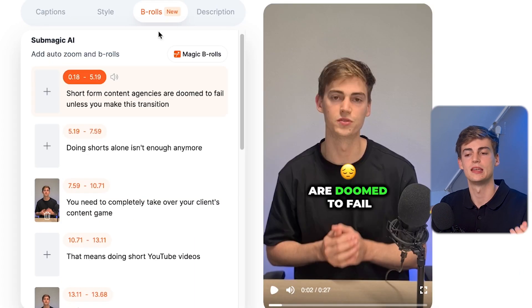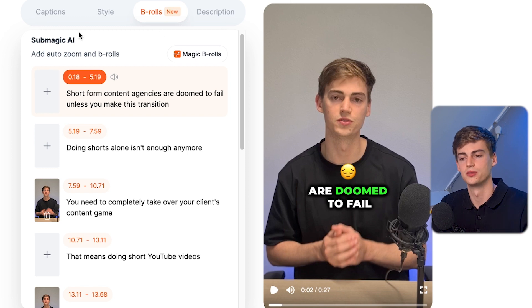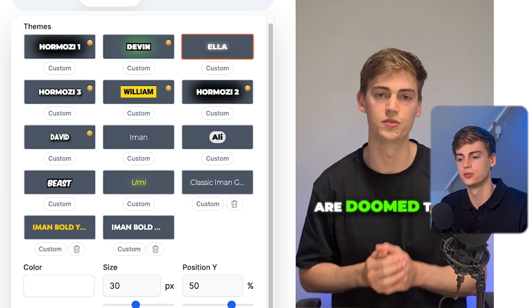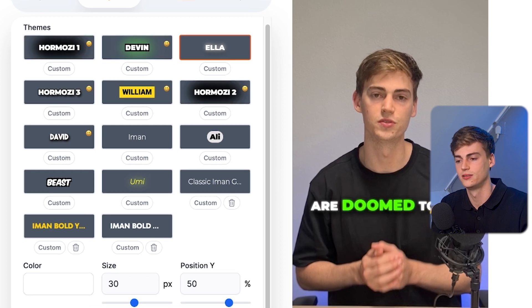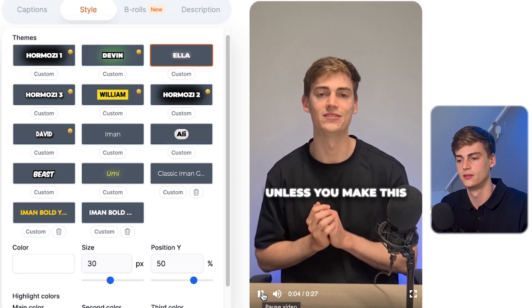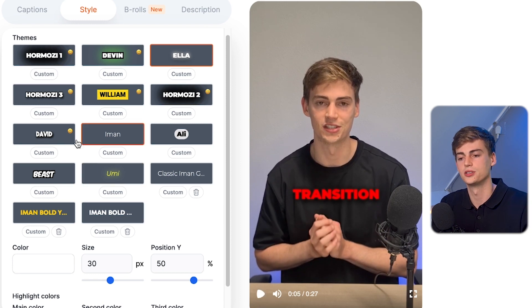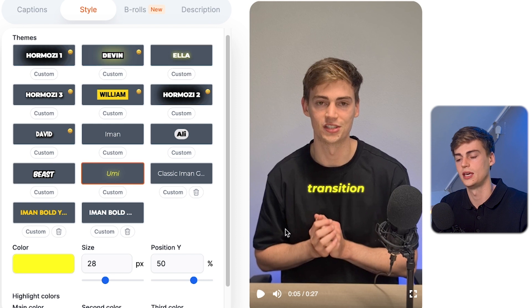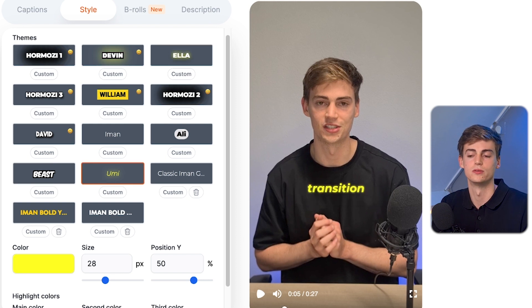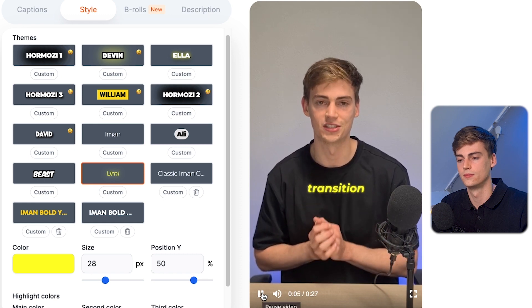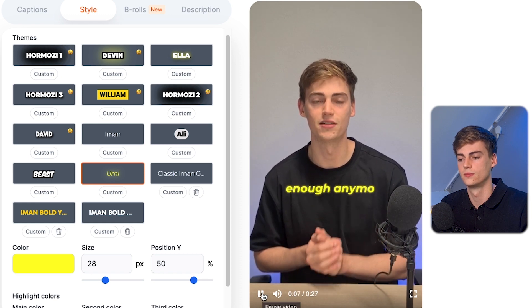They've also added a bunch of new fonts. For example, right now I'm using the Yormozy font. There's also the new Ella font, which looks pretty cool in your video. They've also added a new font called Umi, which reminds me of an Iman Gazi style font — and it looks great for short-form content.